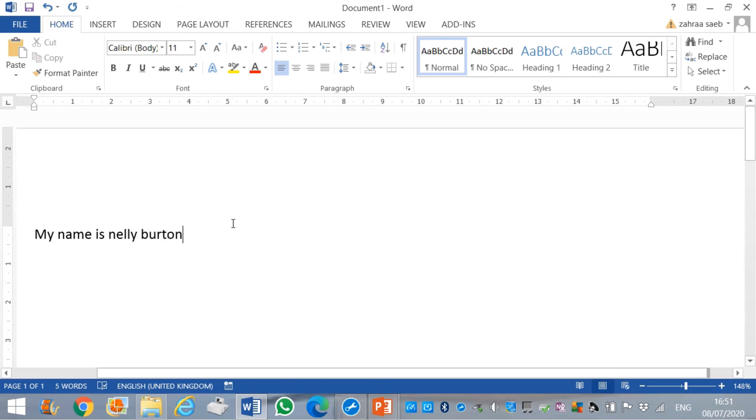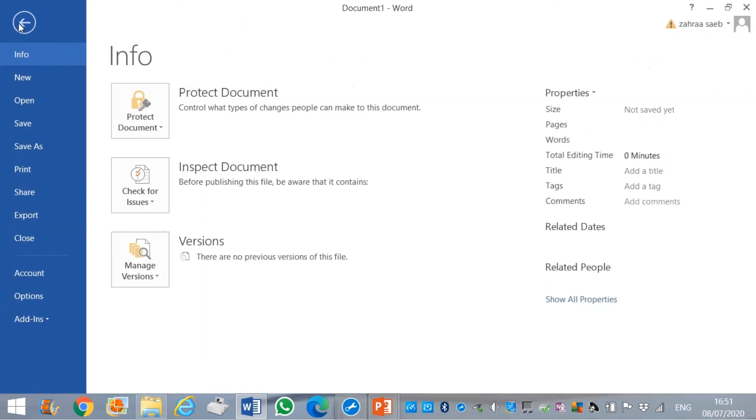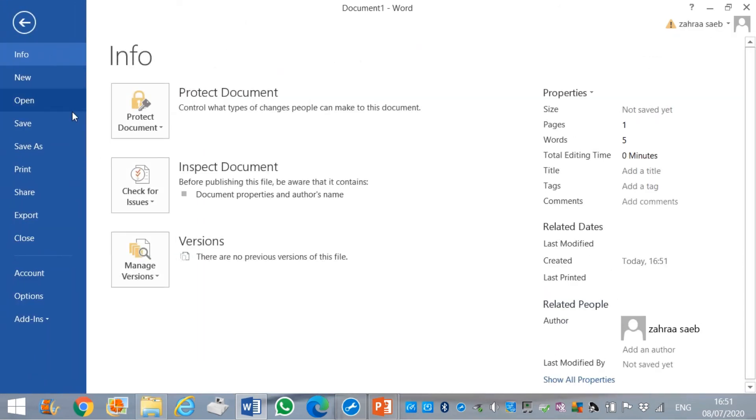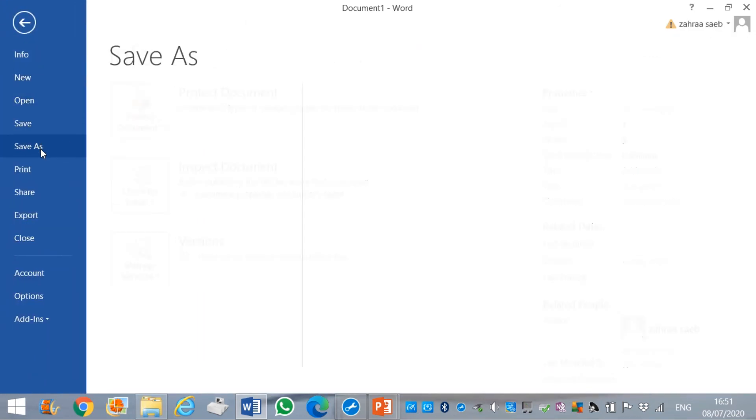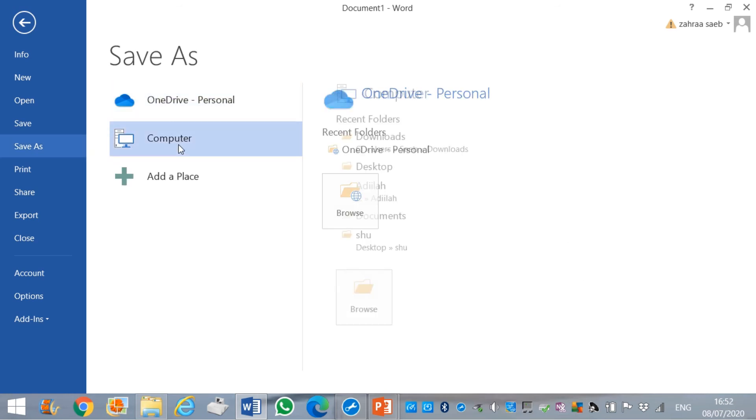This is my sentence. I want to save this exercise. Therefore, I click on file. I press on save as. I will save on the desktop.